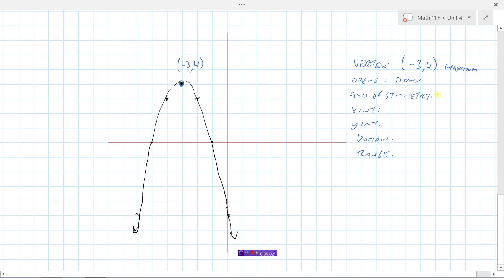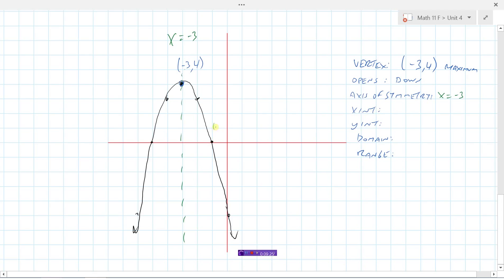The axis of symmetry is the line right down the middle of the graph, so that's x equals negative 3. The x-intercepts are at negative 1 and negative 5. There's a y-intercept at negative 5, so y equals negative 5 is our y-intercept.